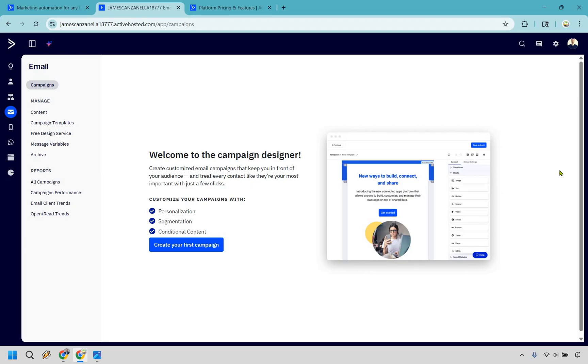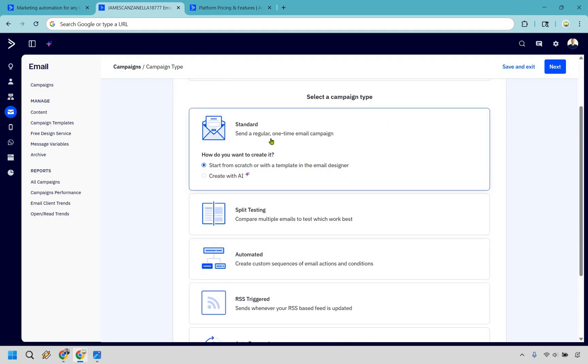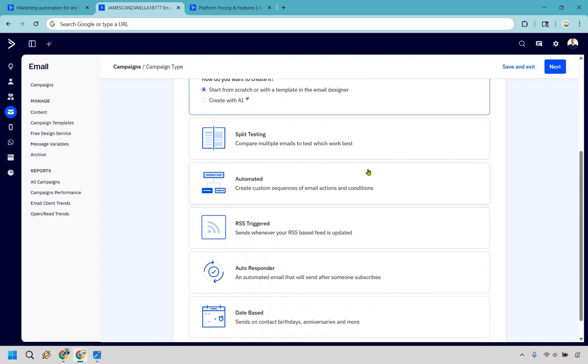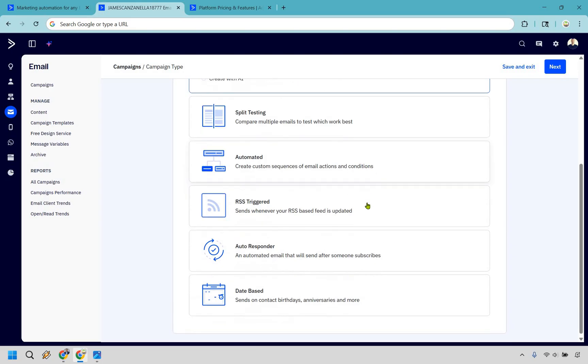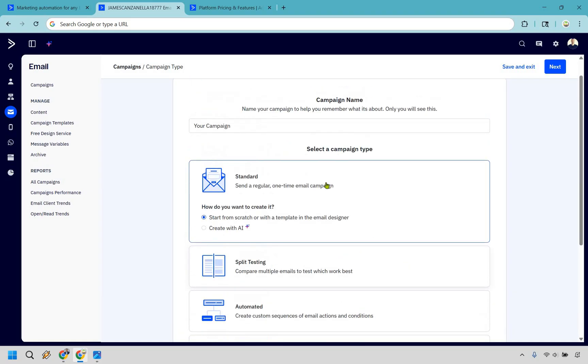Let's start with creating a campaign or just also known as an email broadcast. Very straightforward. Let's click on create your first campaign. And there's going to be a multitude of things that you can do when sending out your campaign. It can be a standard one where it's a regular one-time email campaign, also known as a broadcast. You can create with AI if needed. There's split testing, there's automated, there's RSS triggered, an autoresponder, and of course date-based, which is going to be sometime in the future or on a contact's birthday, anniversaries, and so much more. Let's go with standard and click on next.